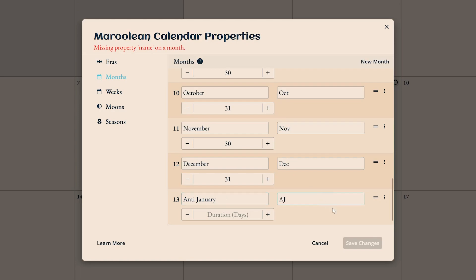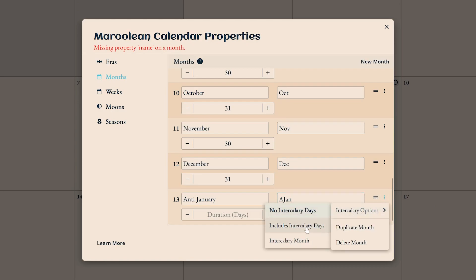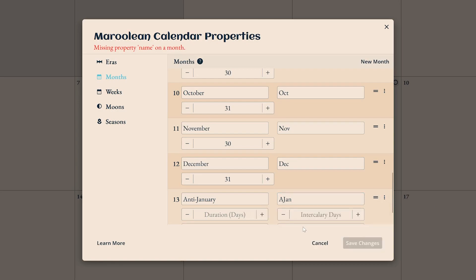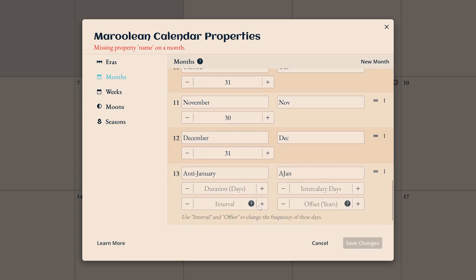Click the more button and find intercalary options. If you need leap days, select includes intercalary days. If it's a leap month, select intercalary month. These settings will enable a couple of extra options.